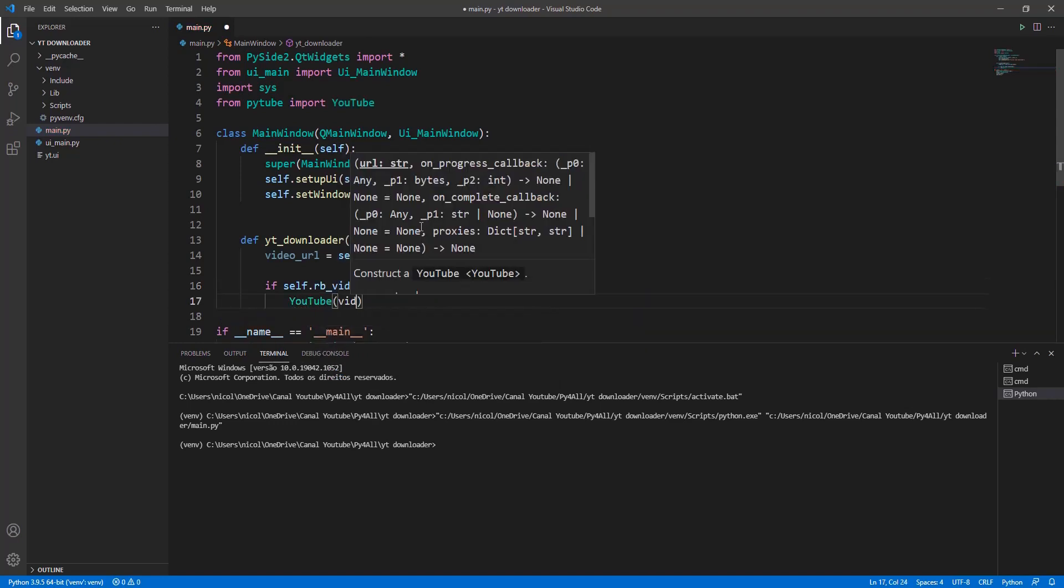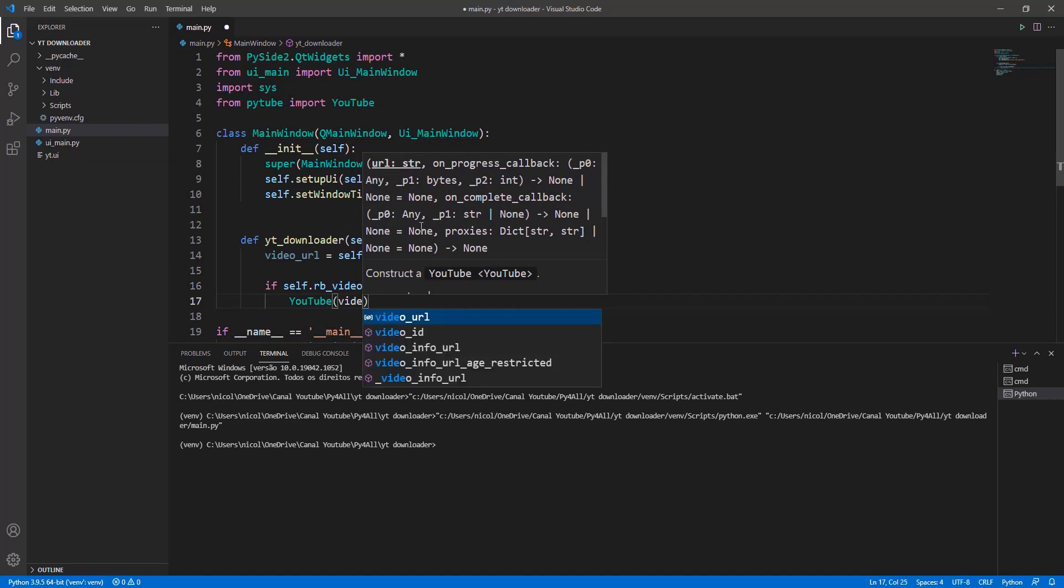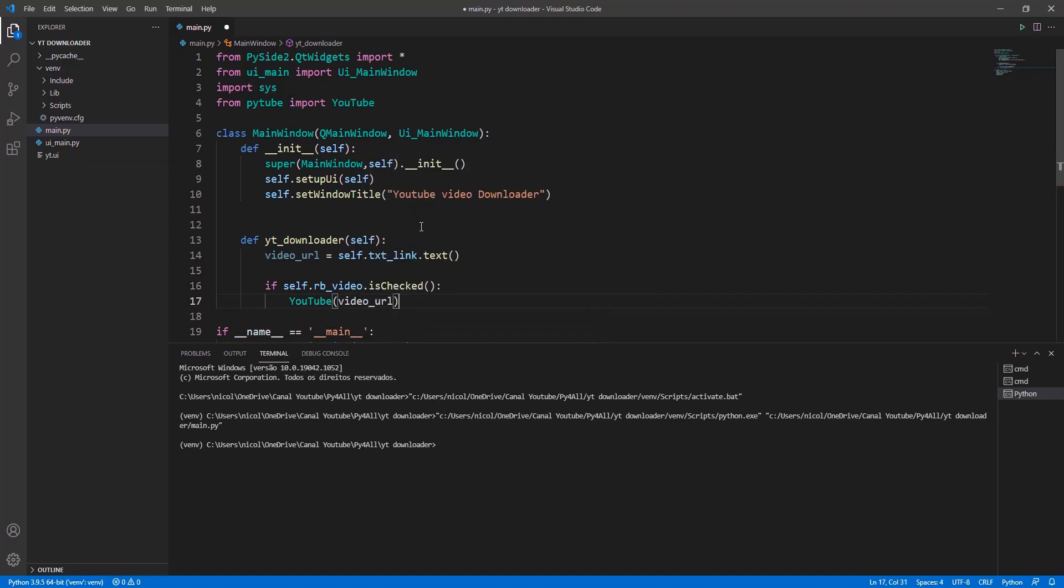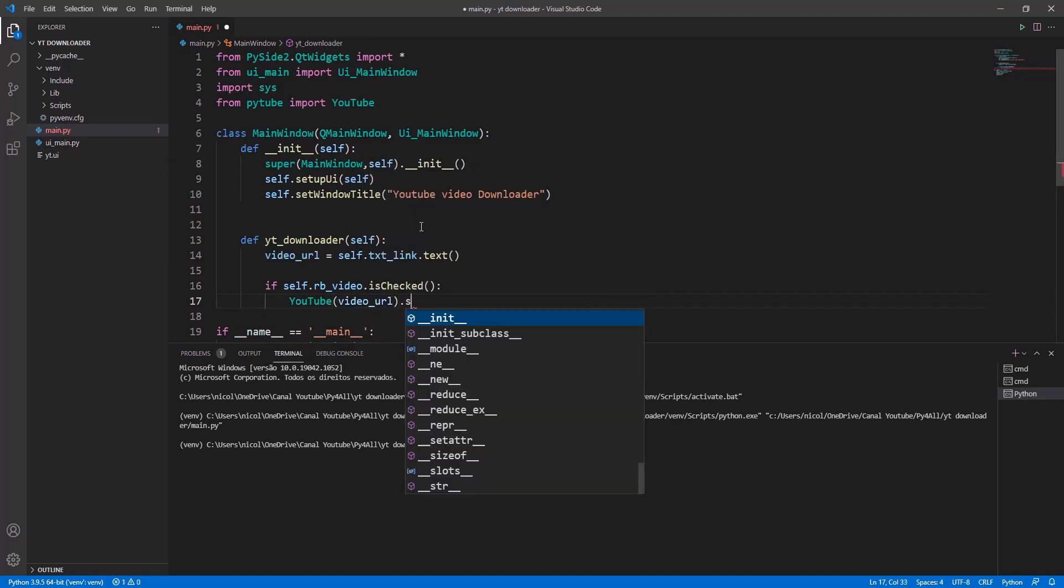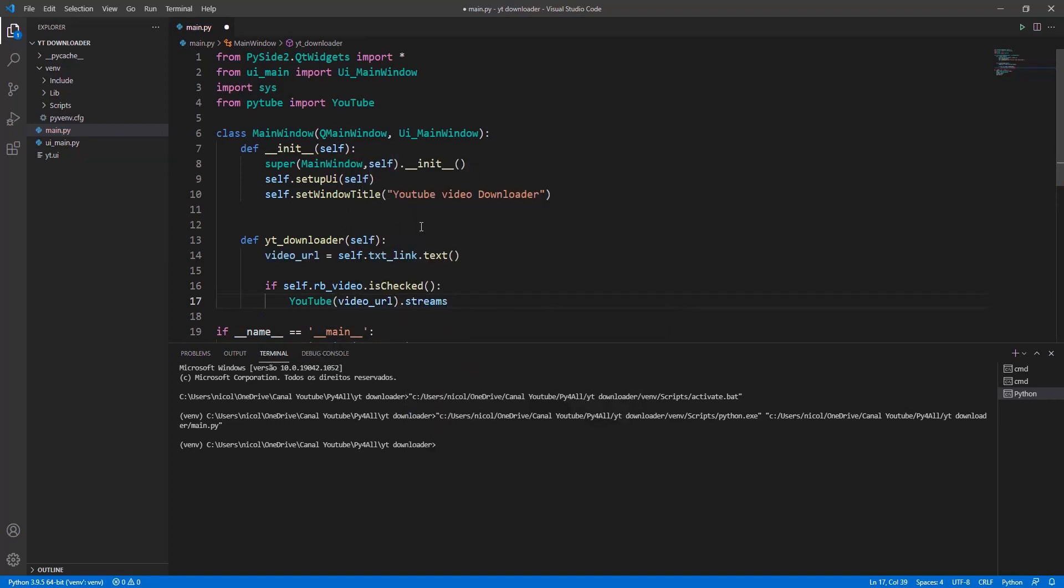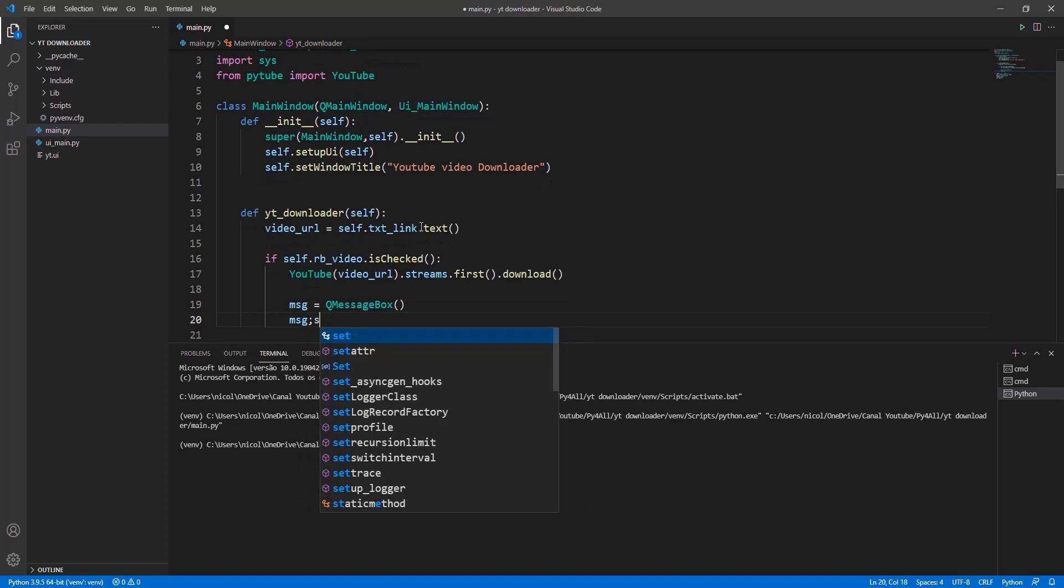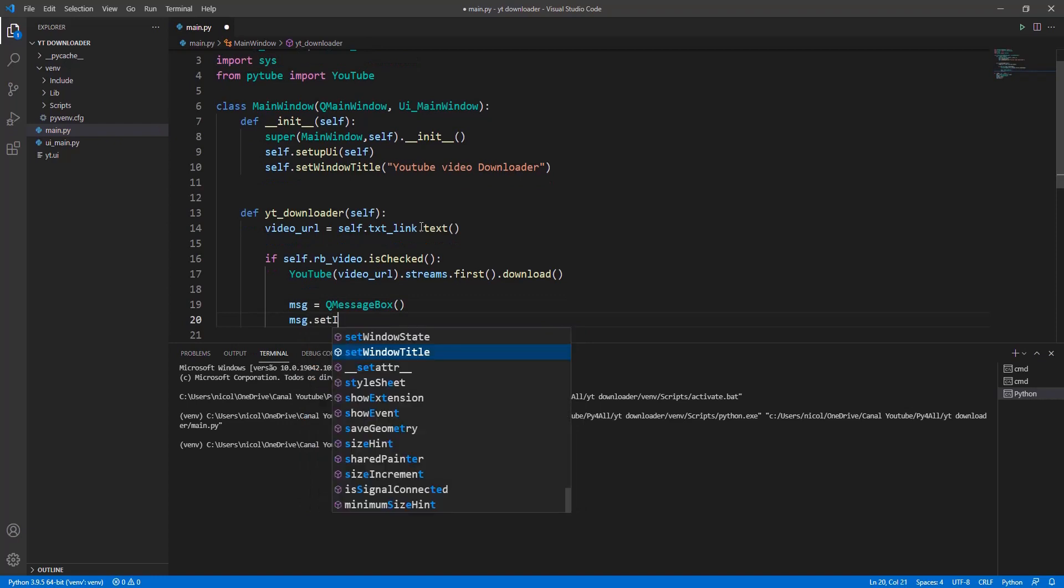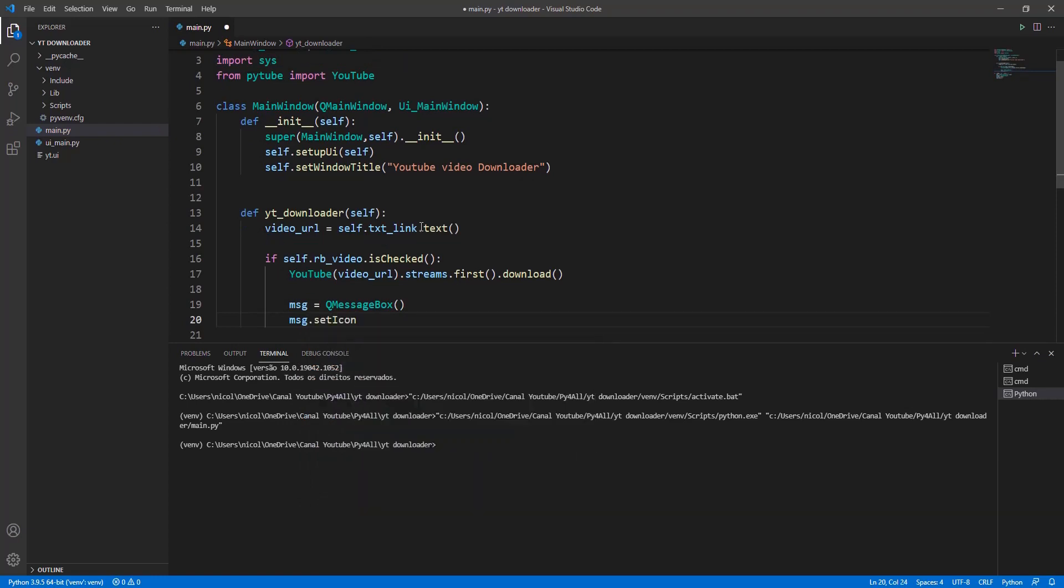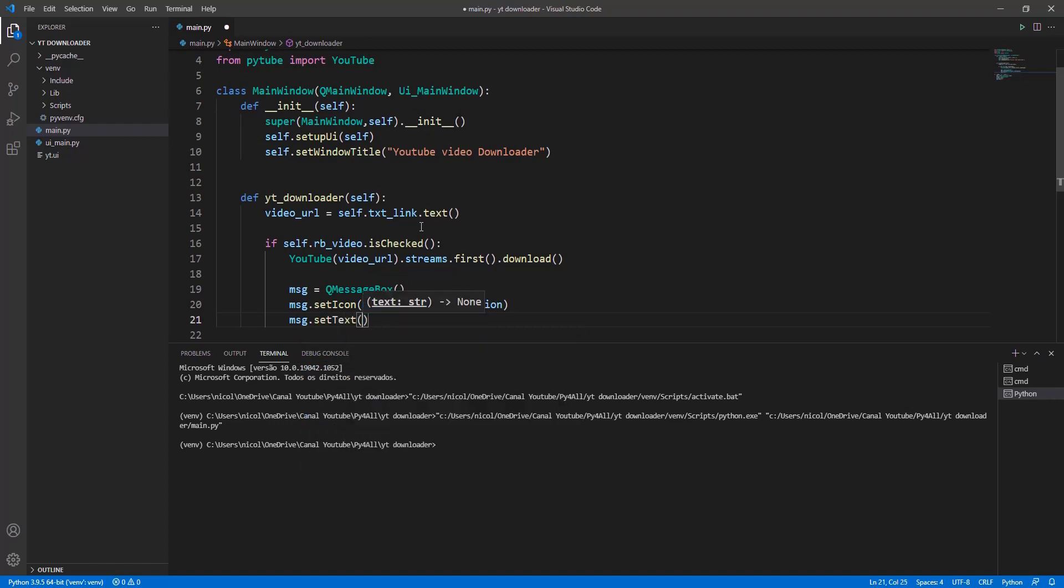Now let's use the if condition to know if we are downloading audio or video. In the first condition we are downloading the video. For this we will use the YouTube method from the PyTube library, and let's create a message to let you know when the download is complete.